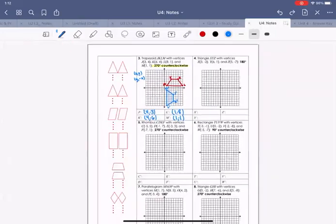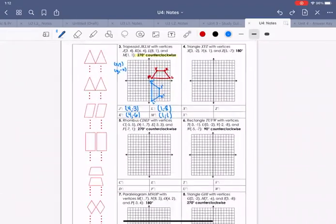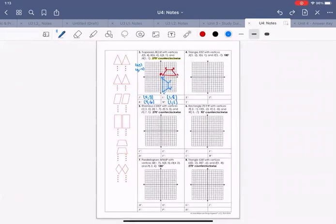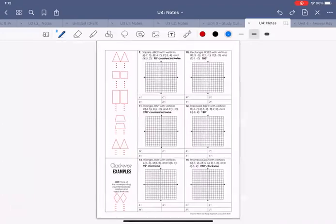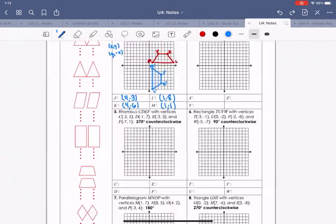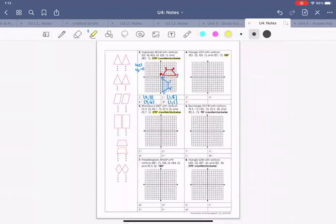Try numbers 4 and 5 with a partner at your desk, paying attention to the rules. Then do 6, 7, and 8 on your own. Pause the video now, take time to complete those, and when you're done I will show you the answers.